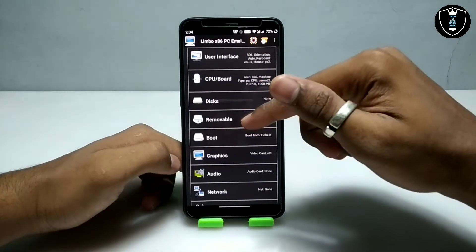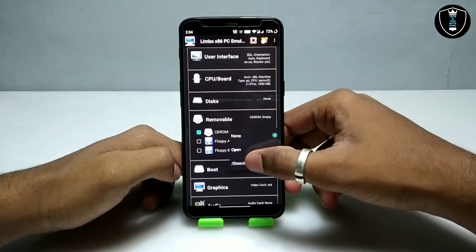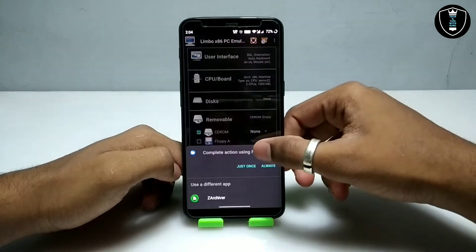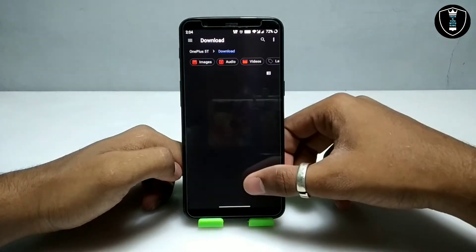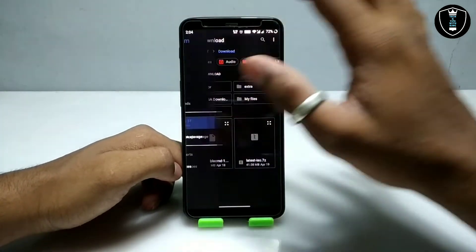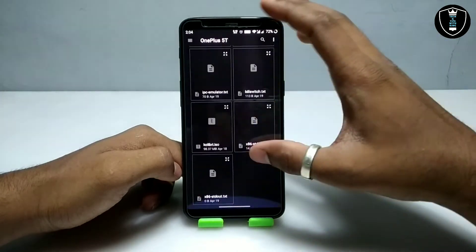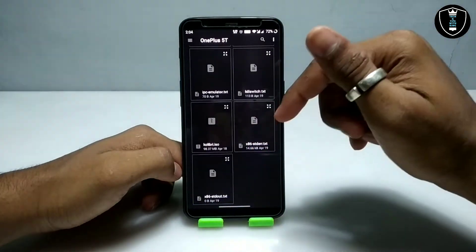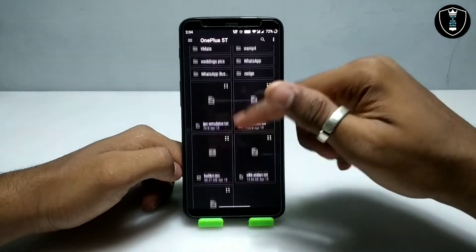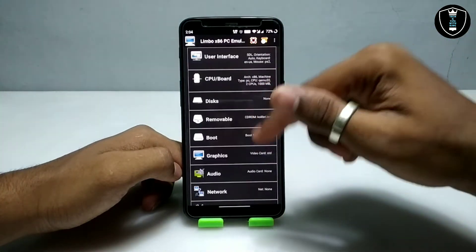Now you have to get into the removable drive section. Click on 'None' and then open the Calibri OS file — locate where you have put it. I have put it in my Android internal storage, so I am going to select the Calibri OS file.